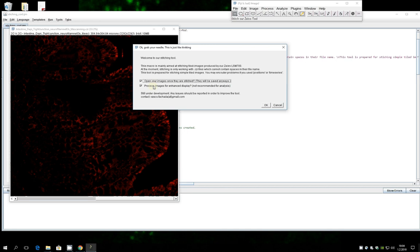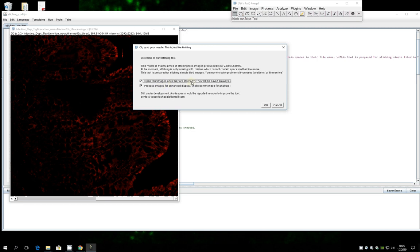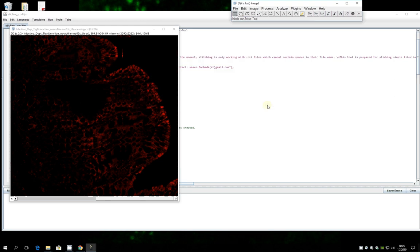So for visualization purposes it might be useful if you just want to check if your stitching is okay or if you want to present it quickly to someone. But if you want to analyze you shouldn't use this at all because of course the data is being transformed as you are changing it.